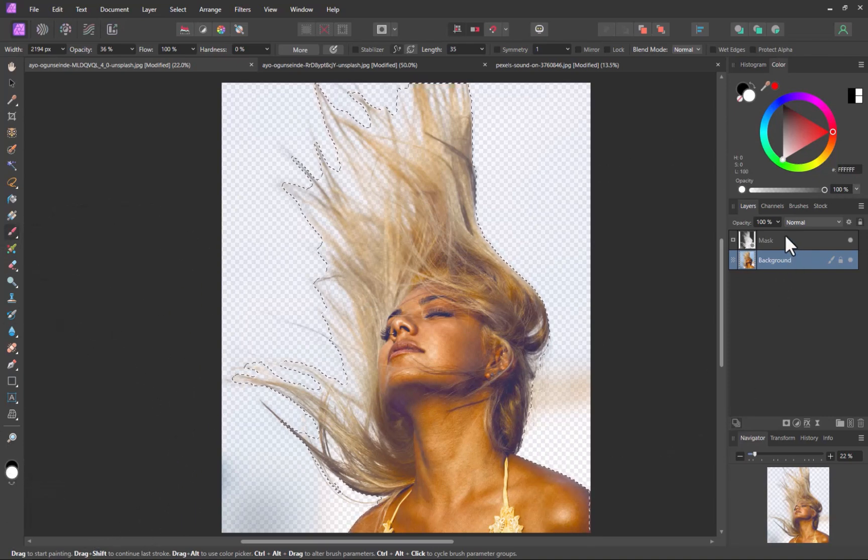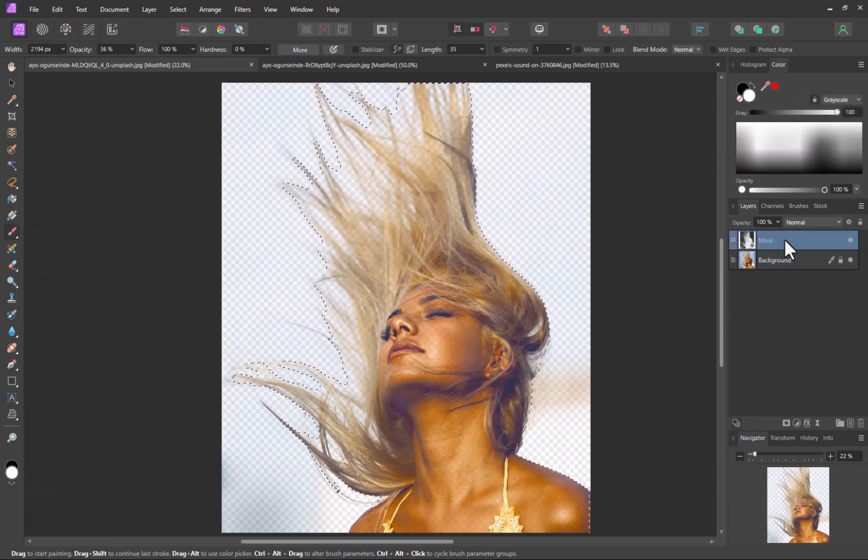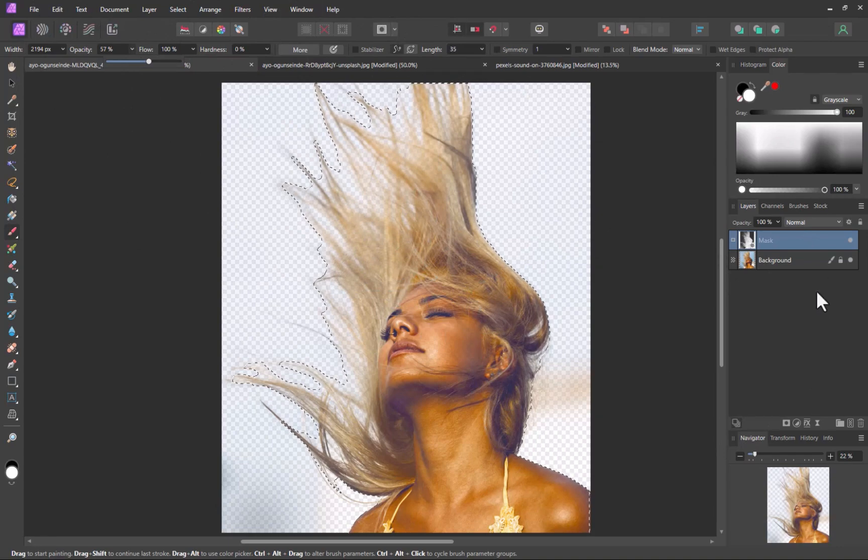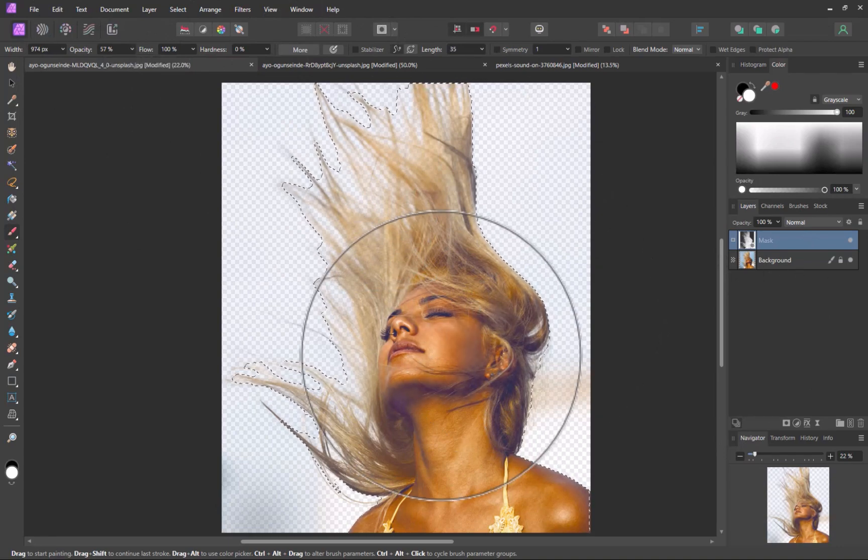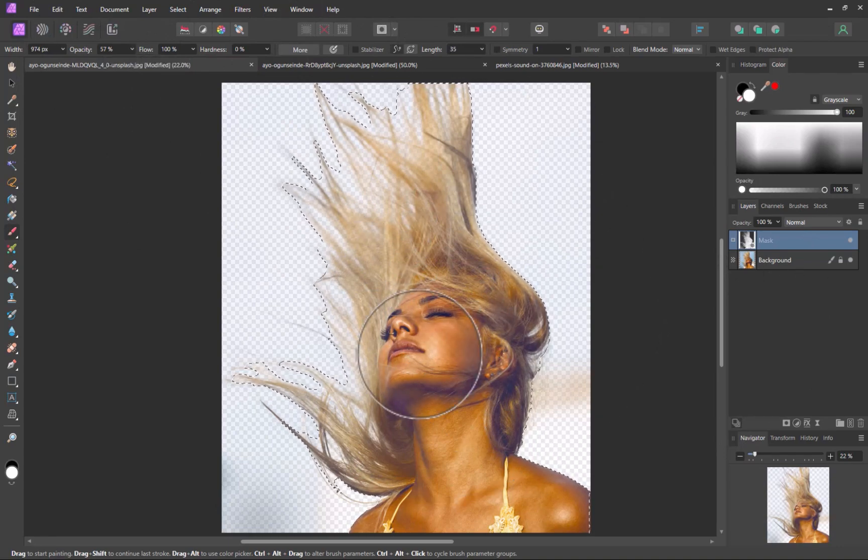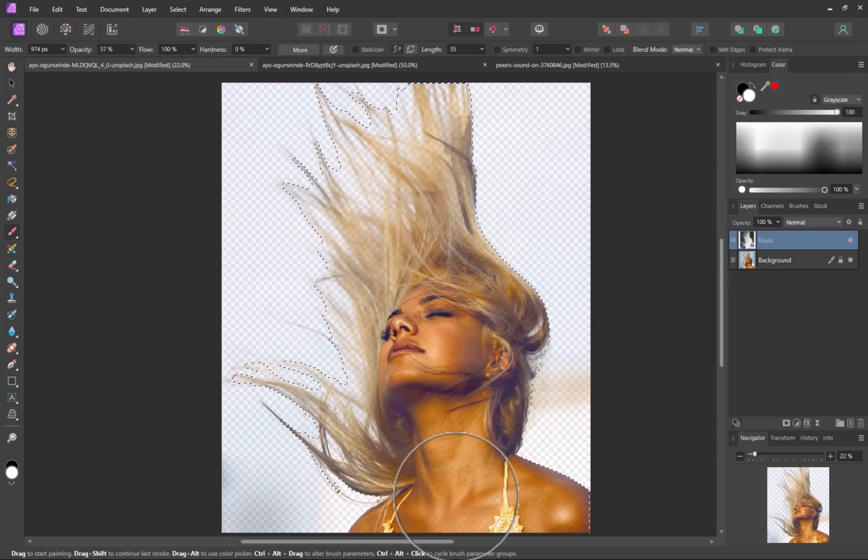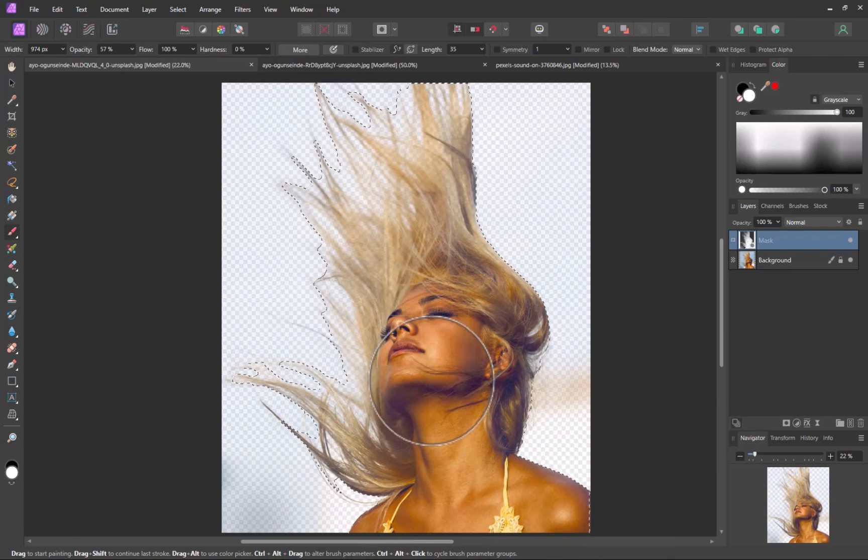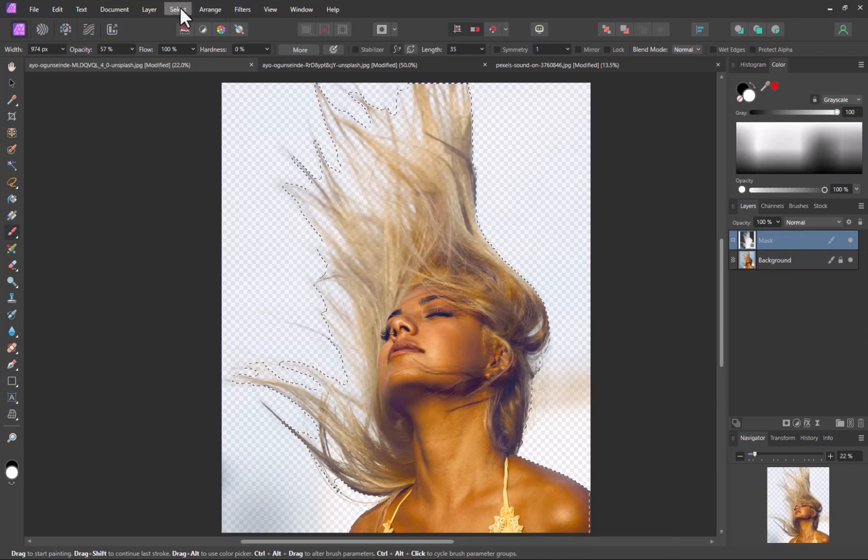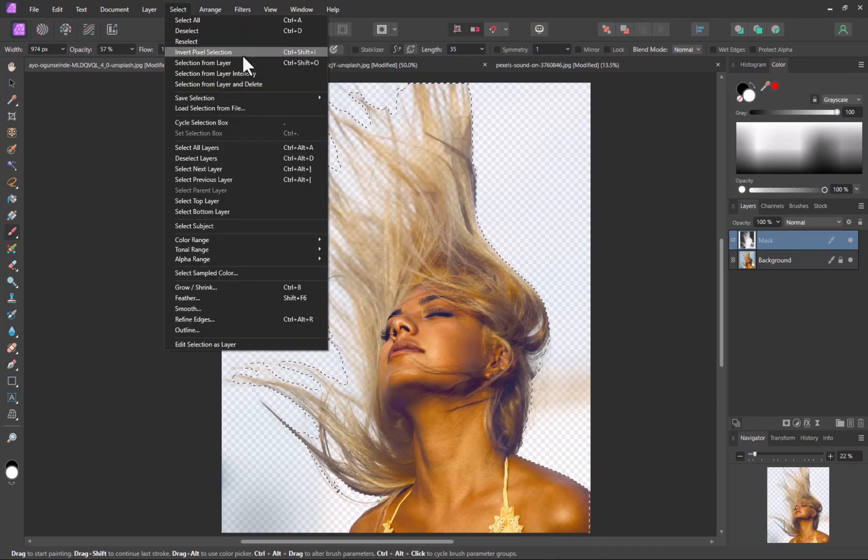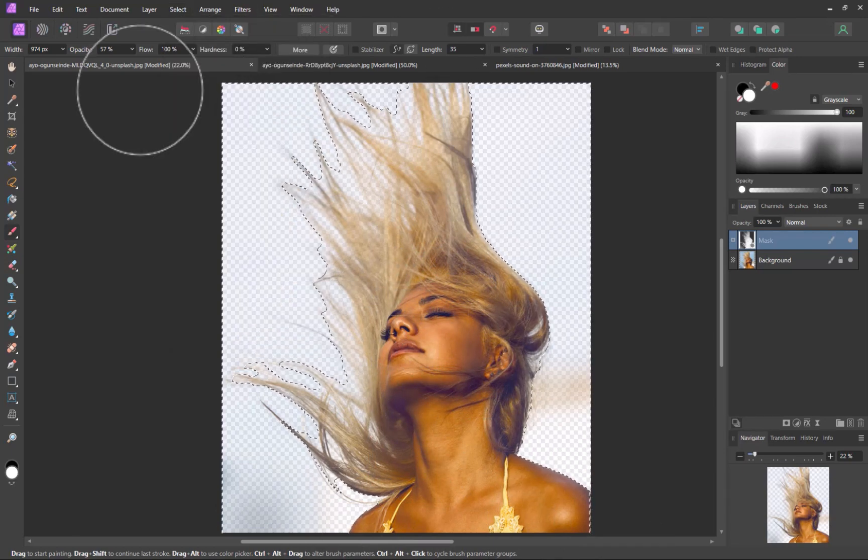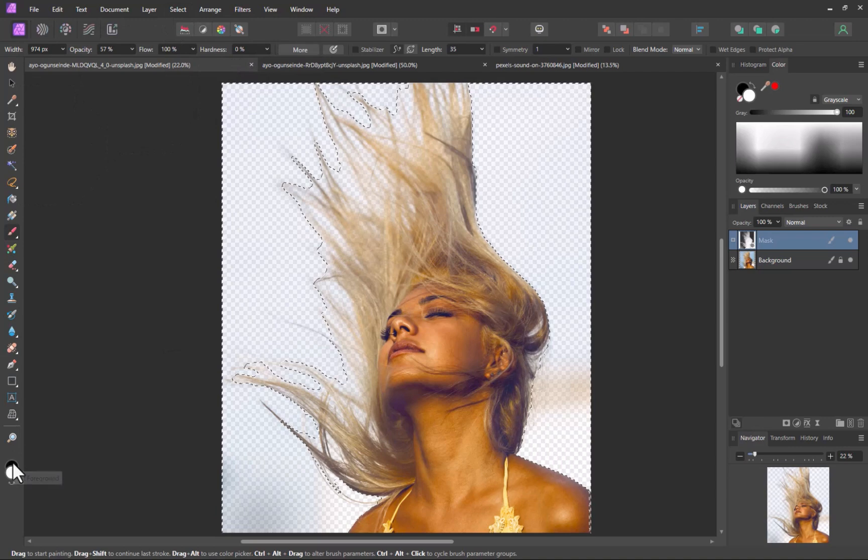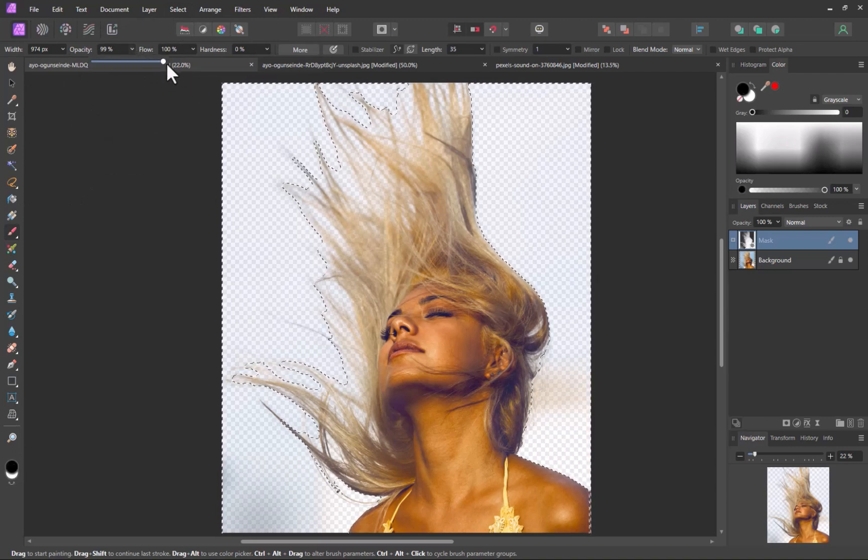With the mask layer selected, I'll paint white on the face, careful to avoid the hair's edges. Next, I'll invert the selection. And with a black paint brush, I'll remove any remnants still present in the background.